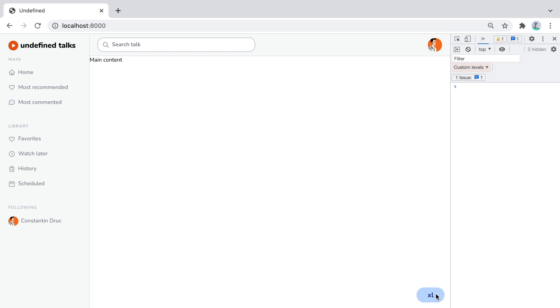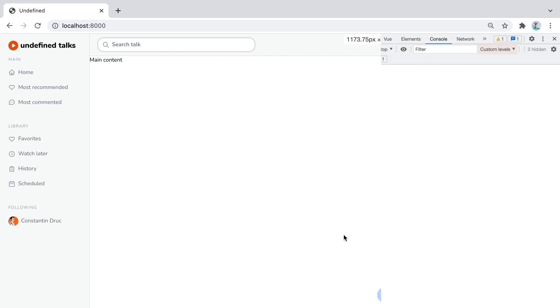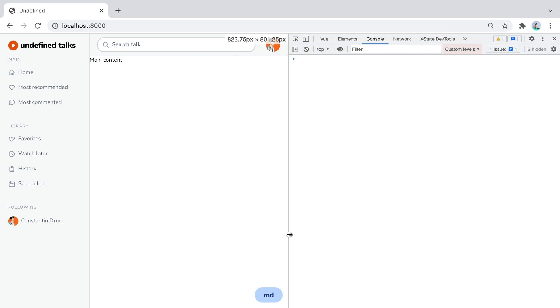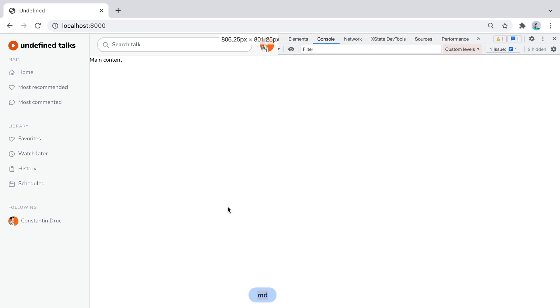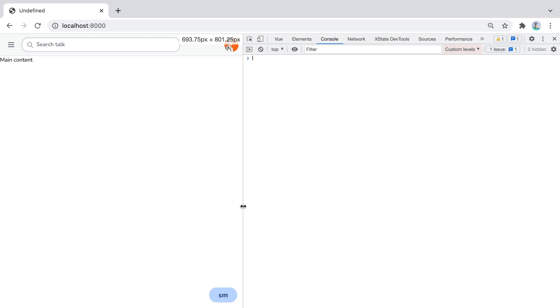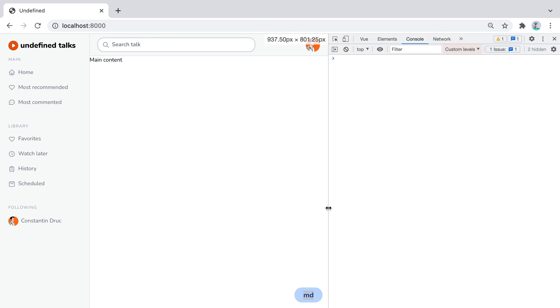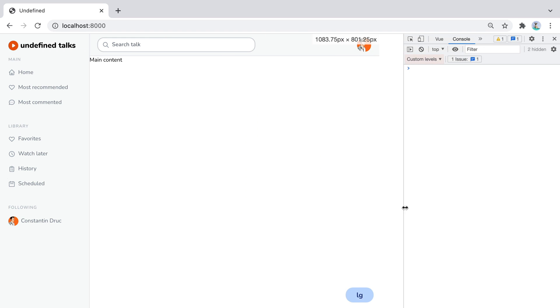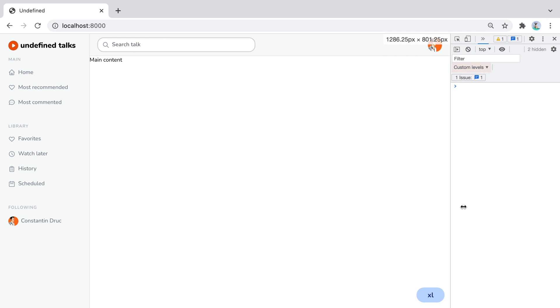It's super helpful when you're dragging your window, see something going wrong and you want to know what responsive variant you use. So you'll drag it, here we have no responsive variant, here we have SM, MD, LG, XL and so on.